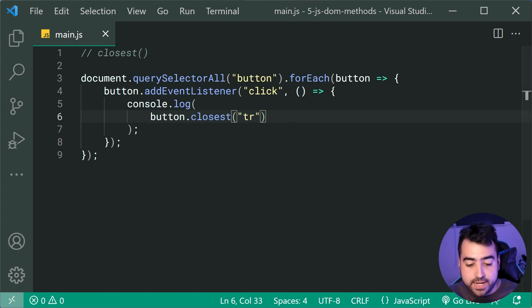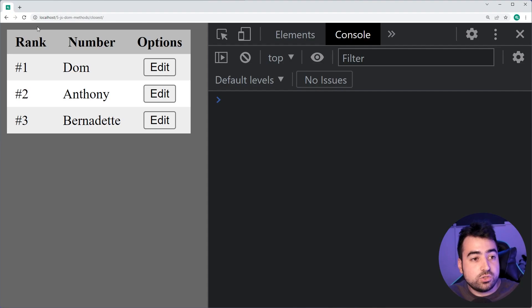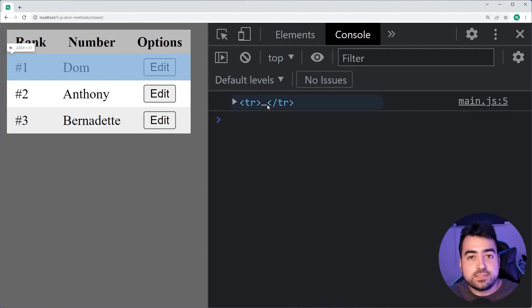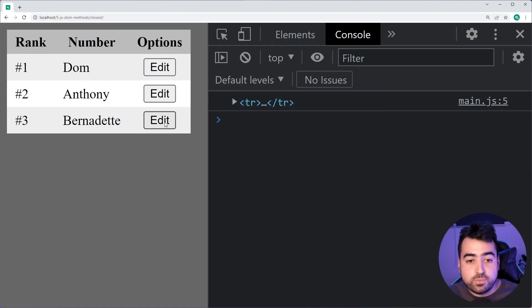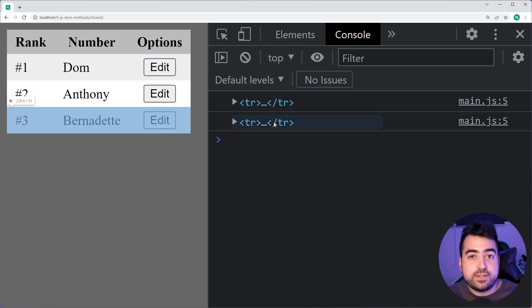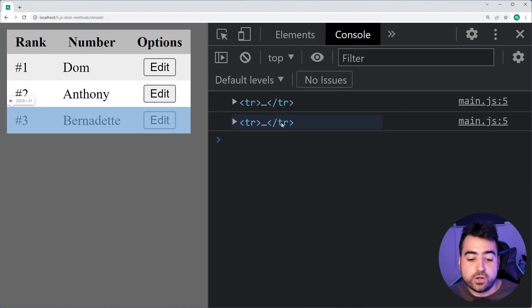So go back in the browser, do a refresh here, click on a button and we get the table row for that particular button right there. If I click on the third one, this one here is gonna be the third table row.